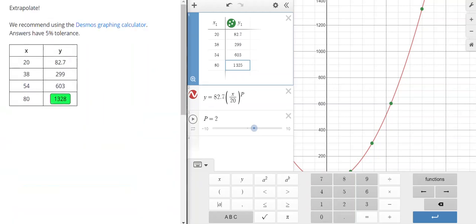And the correct answer was actually 1328, but we were really close on this. So that is how you extrapolate.